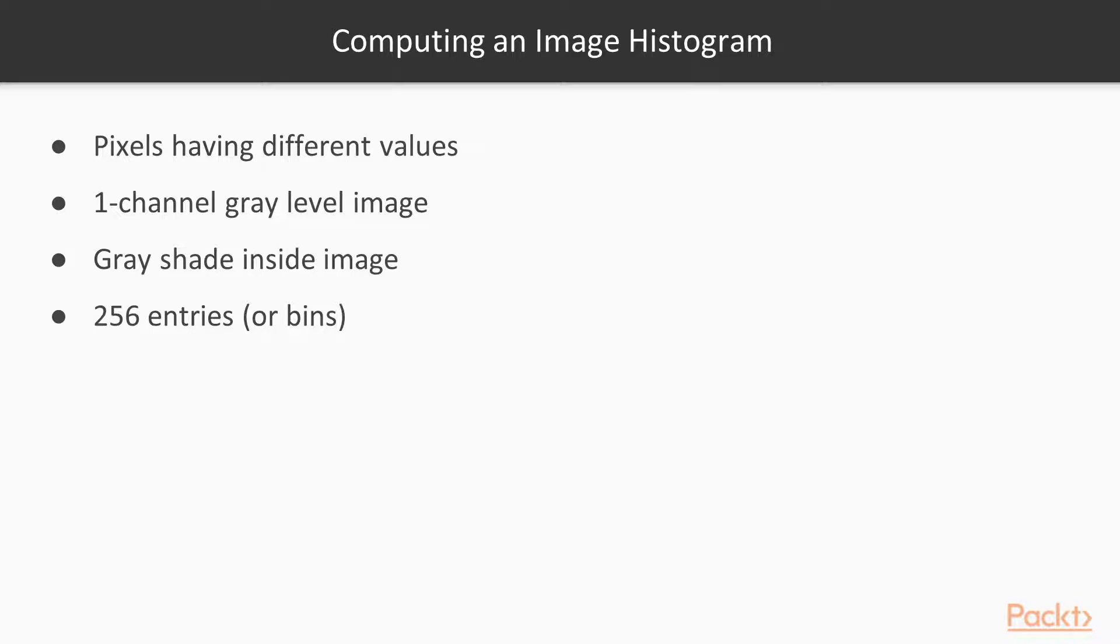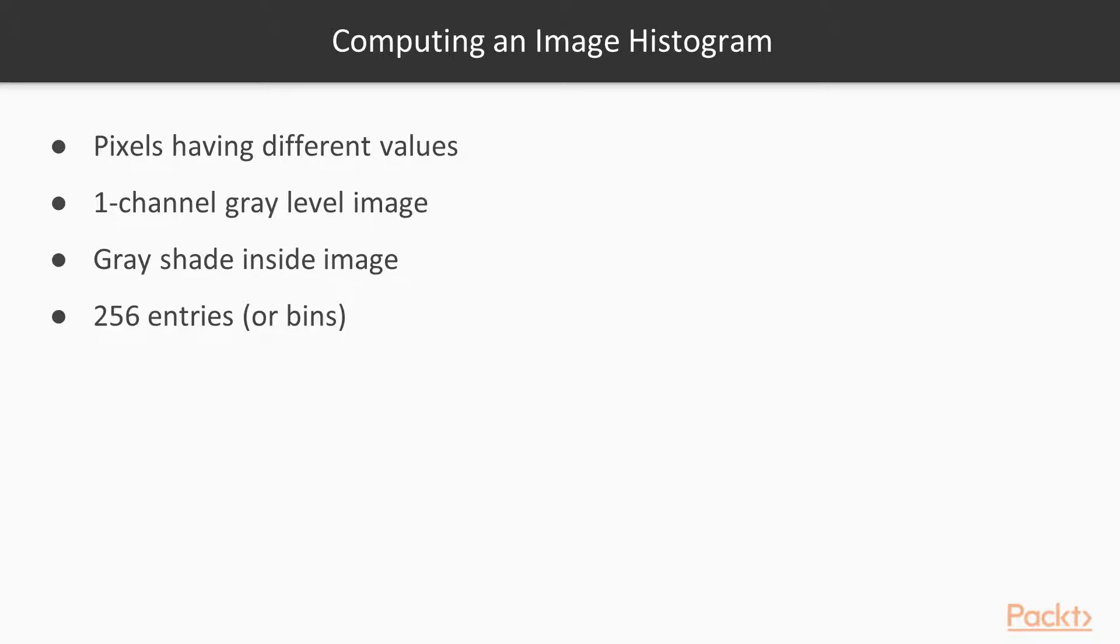An image is made of pixels that have different values. For example, in a one-channel gray-level image, each pixel has an integer value between 0, black, and 255, white. Depending on the picture content, you will find different amounts of each gray shade laid out inside the image. A histogram is a simple table that gives you the number of pixels that have a given value in an image, or sometimes a set of images. The histogram of a gray-level image will therefore have 256 entries, or bins.